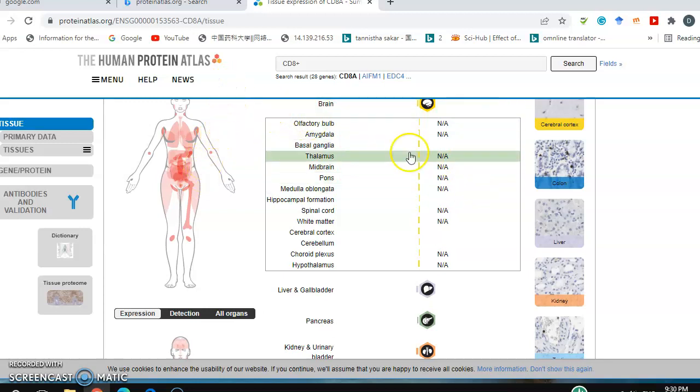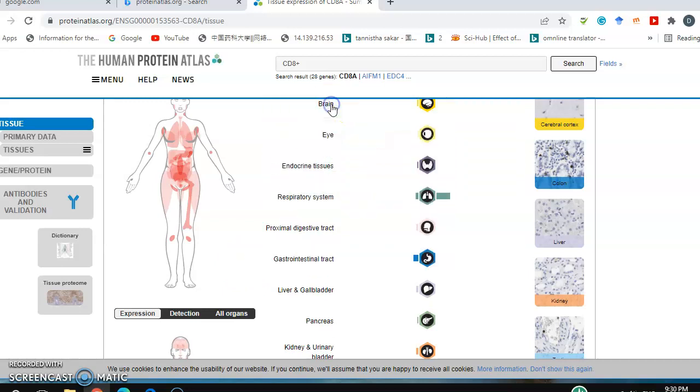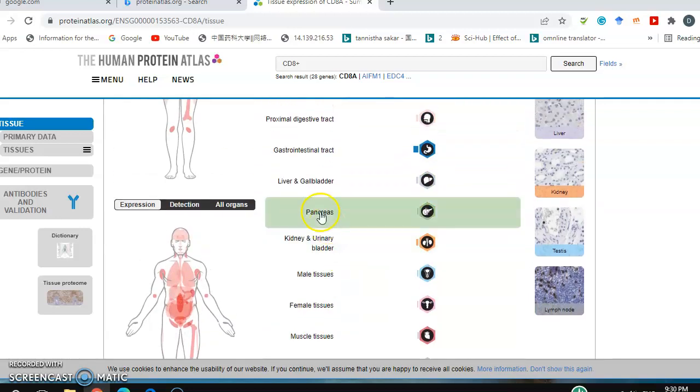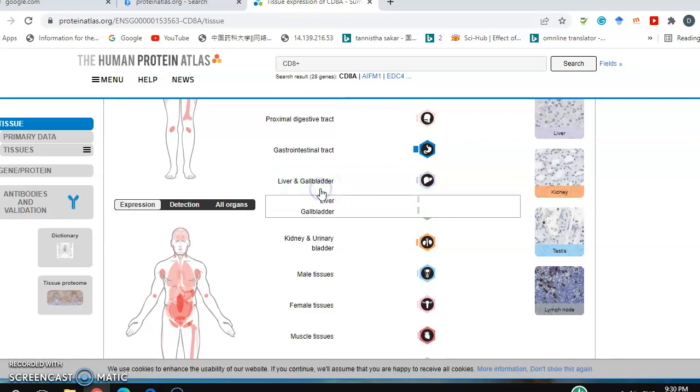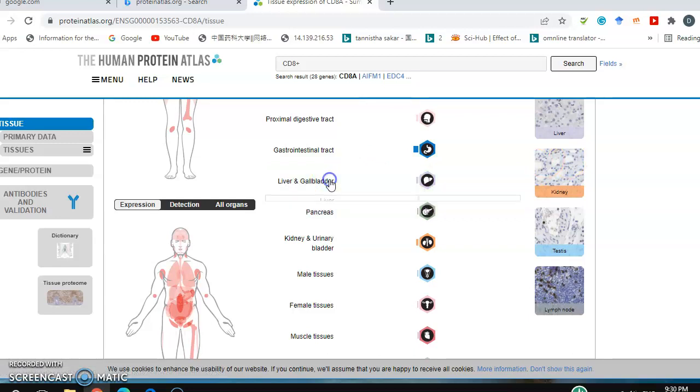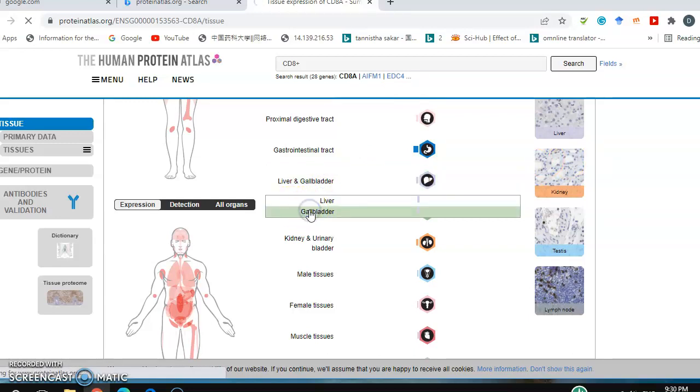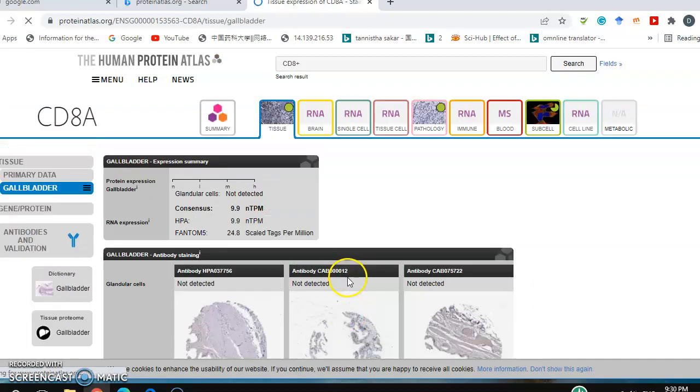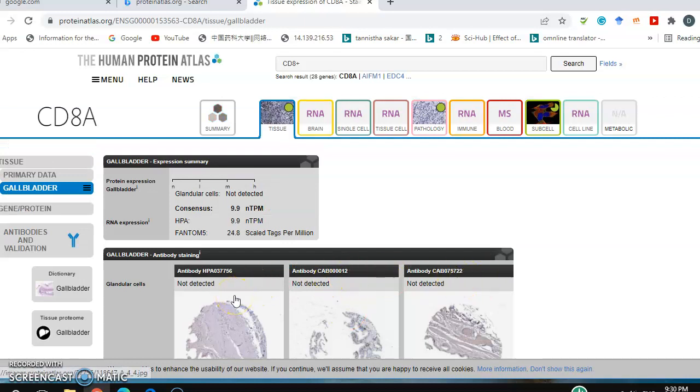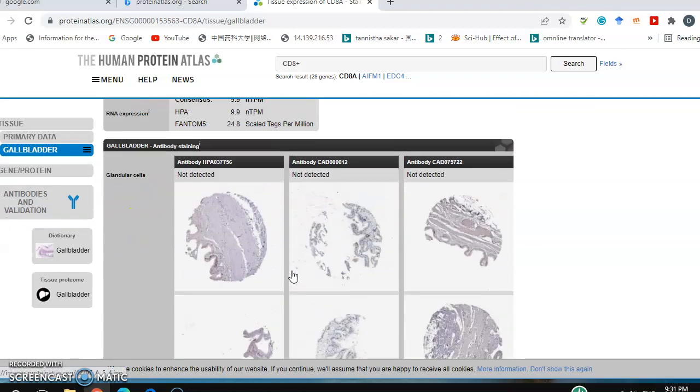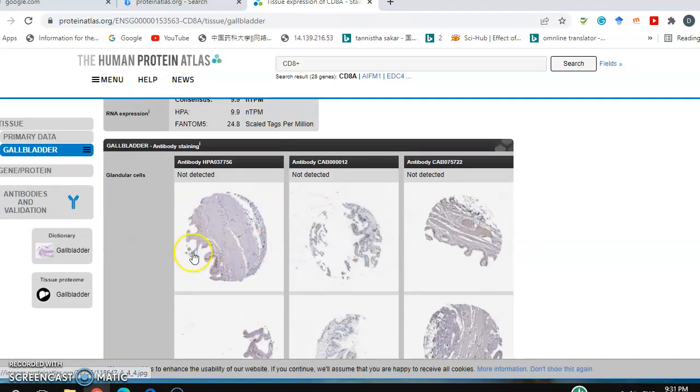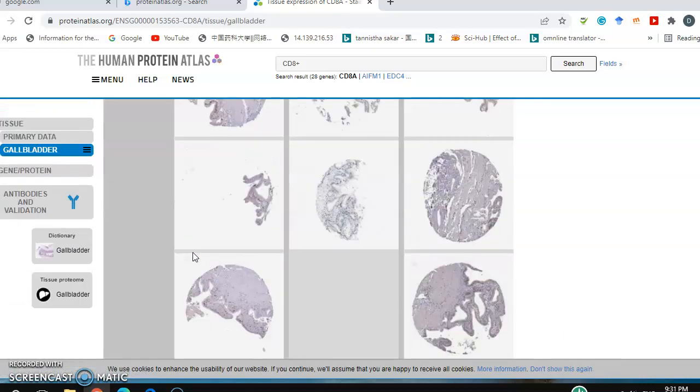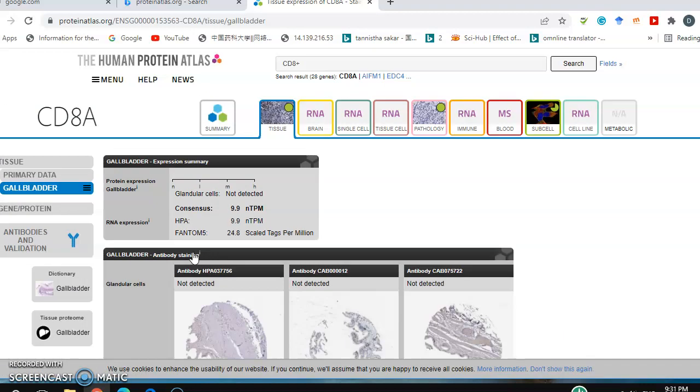Checking other tissues like liver and gallbladder, there is also no expression in other cells. Let's check another option.